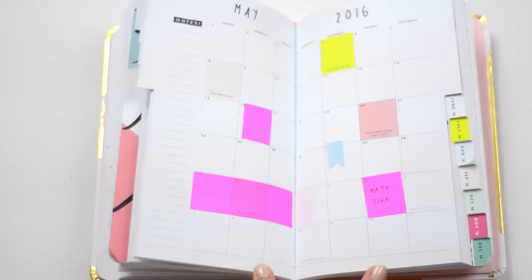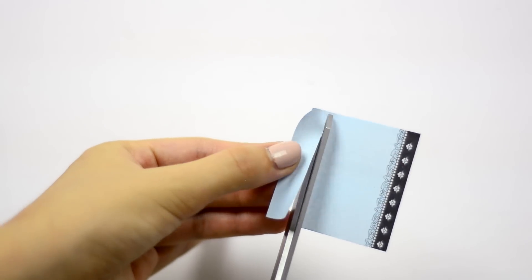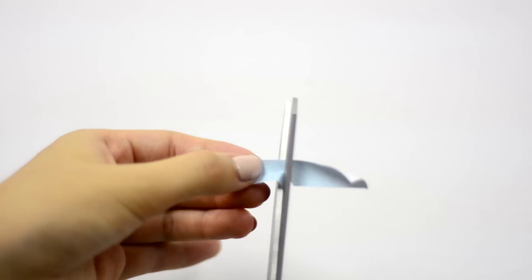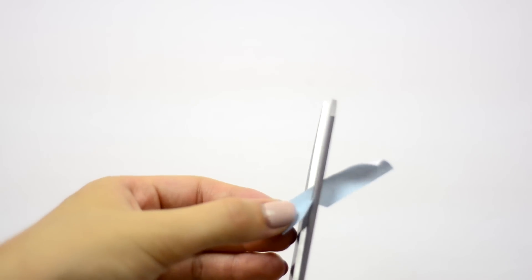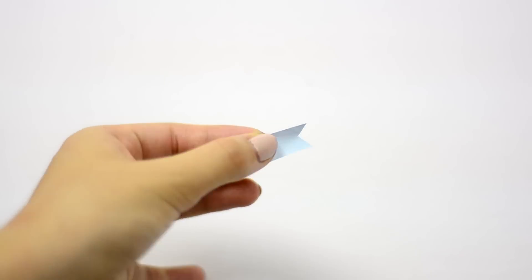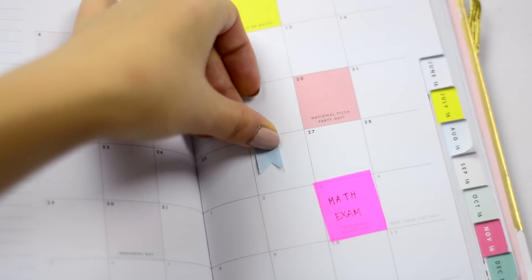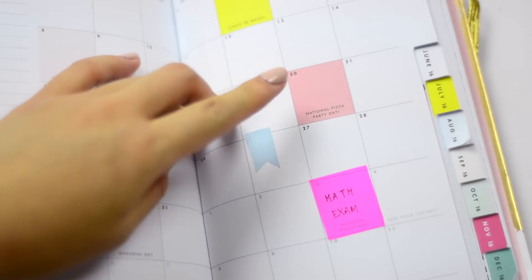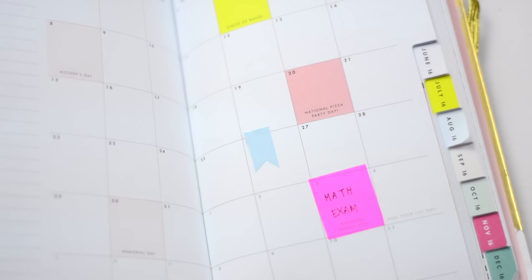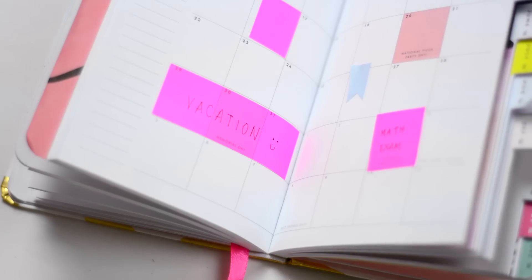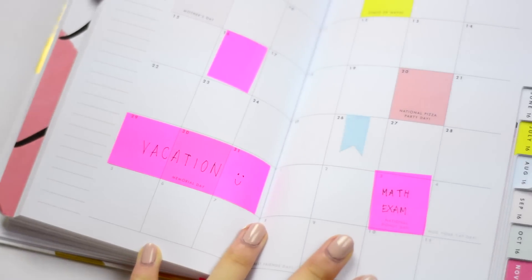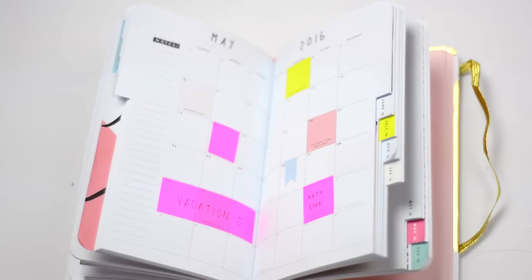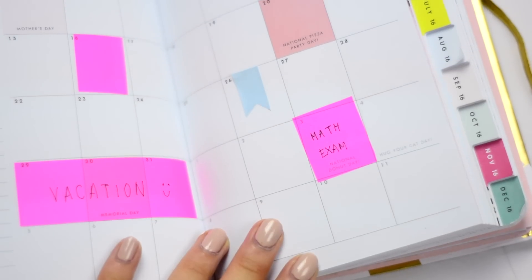Next I also like to cut out little flags out of my sticky notes, which is my favorite thing to do because it looks really cute in your agenda. This wasn't really a DIY, but I just wanted to show you guys how I like to organize my agenda because hopefully it'll help you guys out as well.